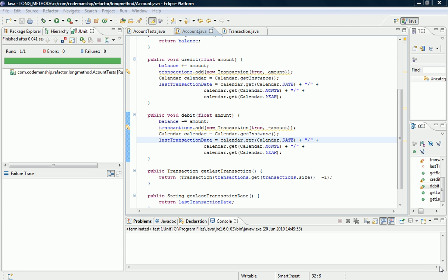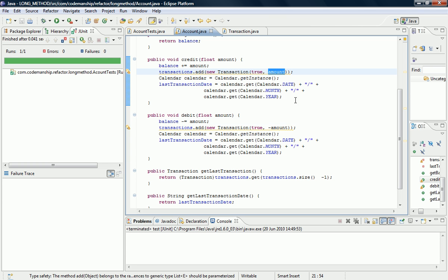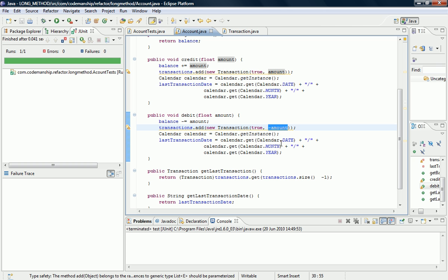We've got two methods here, credit and debit, and as you can see, the code is almost identical, except here we add the amount to the balance, and here we deduct the amount from the balance. Here we record a transaction with a positive amount, and here we record the transaction with a negative amount, and those are the only differences.